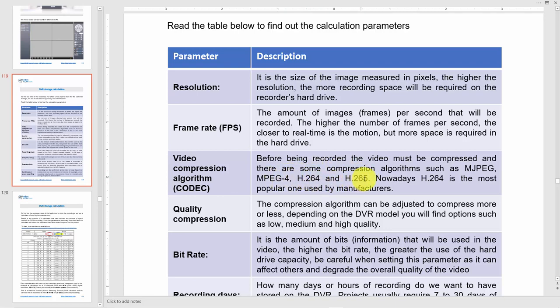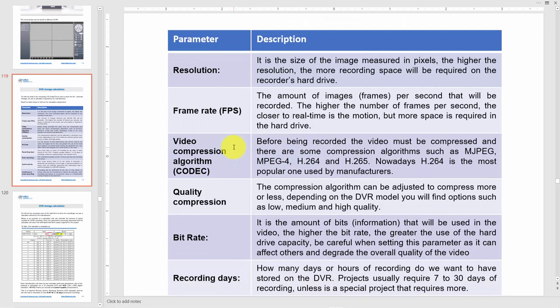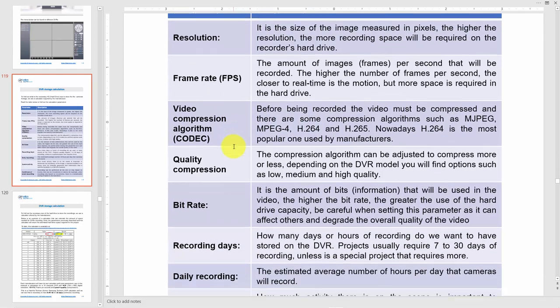H.264 compresses a lot, not as much as H.265, but at the CPU level when you're decompressing, you need less power. You need a less powerful CPU to decompress it. So you've got to understand all of these parameters. I have more videos about this - that's why I ask you to subscribe to the channel.